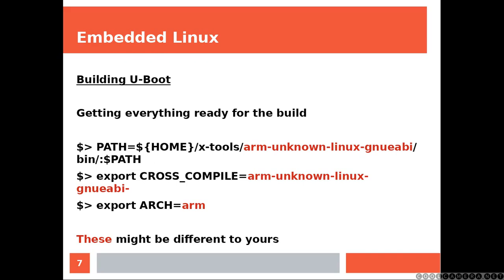Getting everything ready for the build and here we are setting up all the environmental variables. Bear in mind that your values might be different.